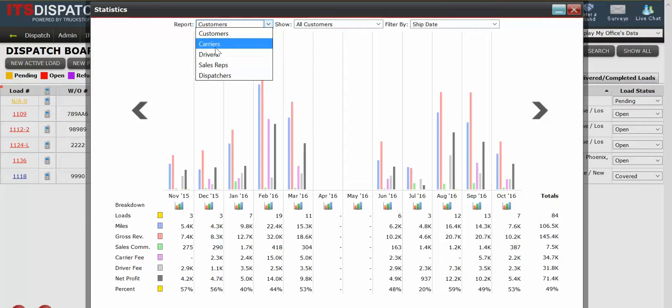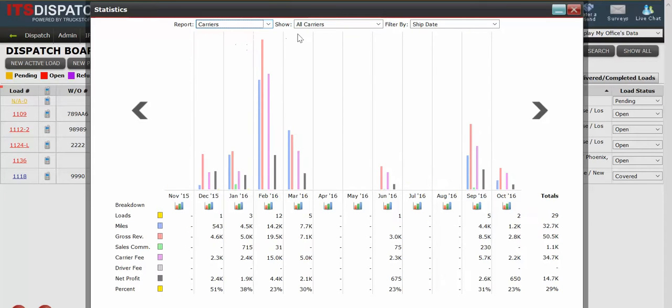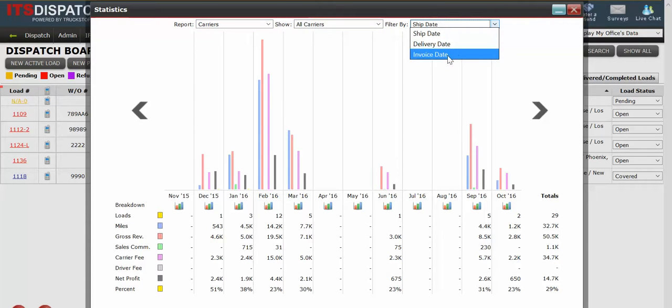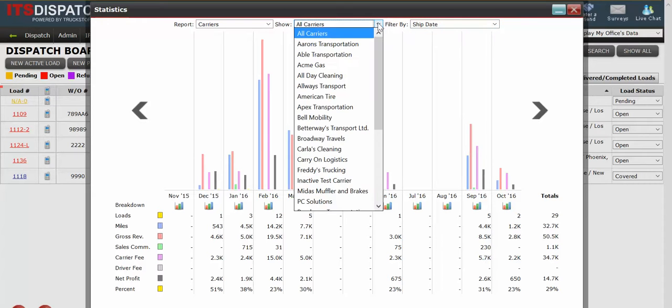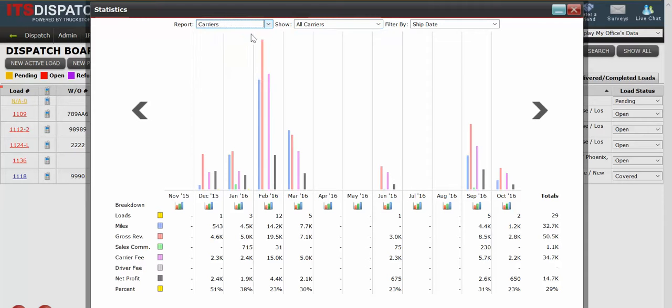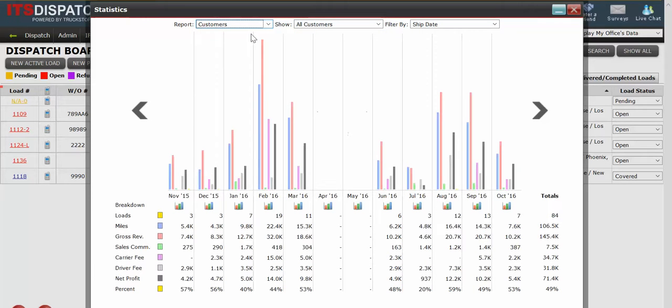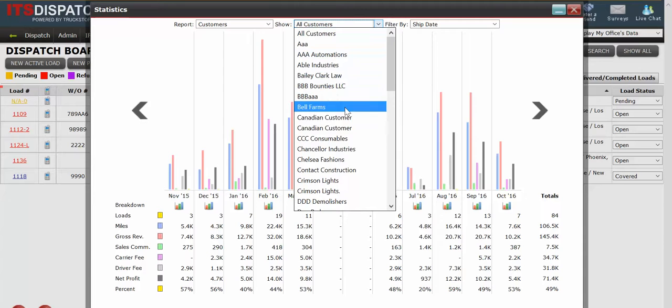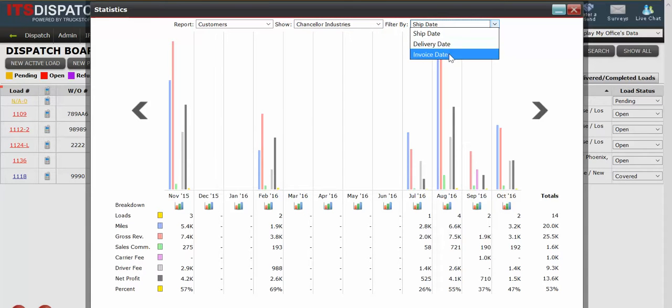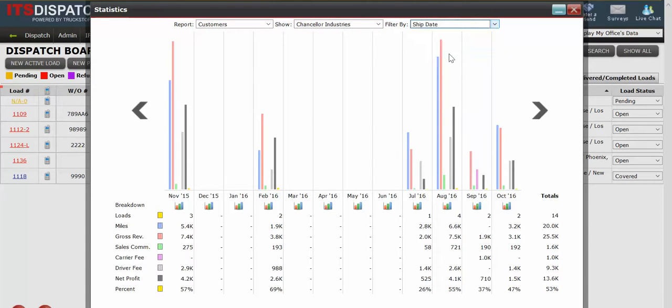So if I change this to carriers, you'll see it also changes all customers to all carriers. You can also filter the results by ship date, delivery date, invoice date. You can pick a particular carrier or a particular customer. So for the purposes of this training video, we're going to do customers and let's say I just wanted to look at Chancellor. So I go down to Chancellor and you'll see the graph changes immediately to reflect this particular customer's information. I can also change it from ship date to say invoice date and the information again changes.